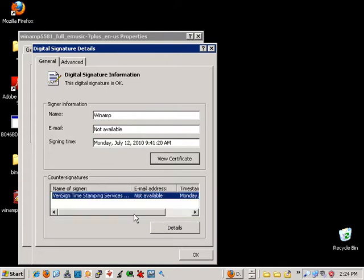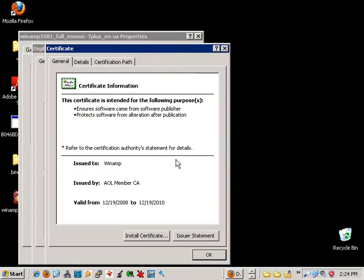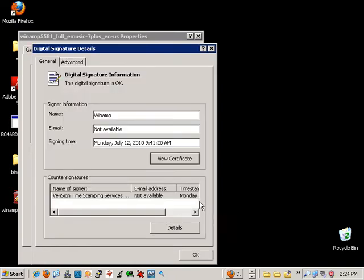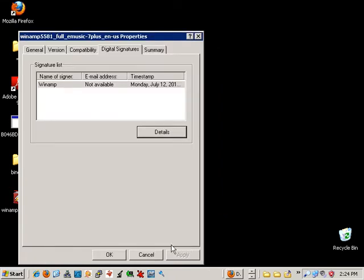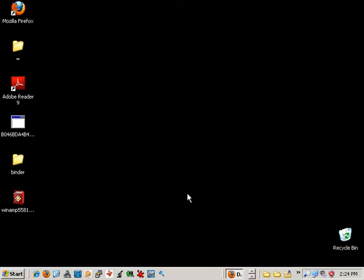So let's go ahead and view the certificate. We can see that the certificate was issued to Winamp by the AOL Certificate Authority, which ensures us that this is a valid Winamp installer.